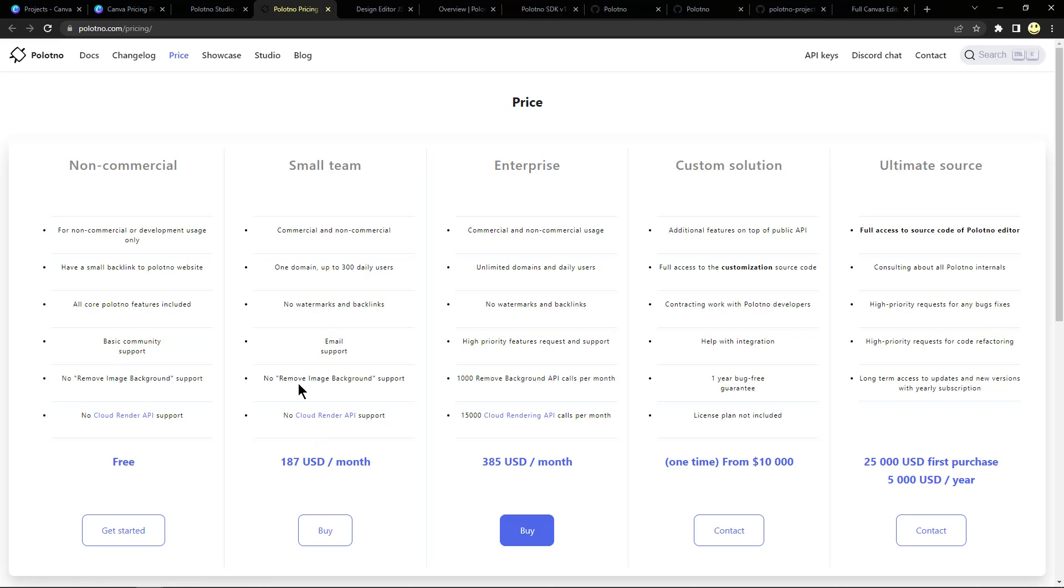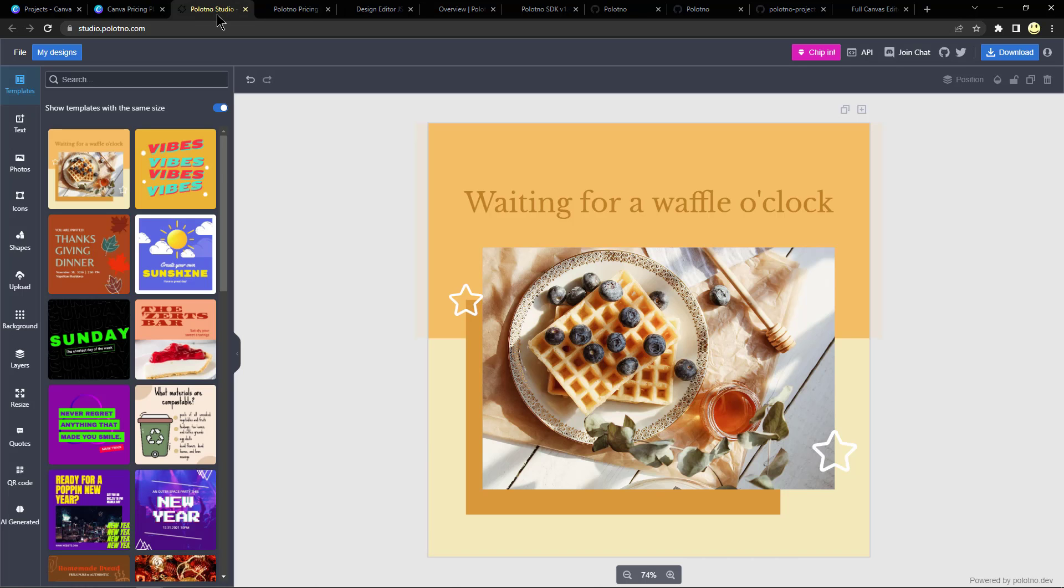However, there are lots and lots of things you can do with this design tool. So you would pick a template, then you can start editing your fonts, editing your pictures.